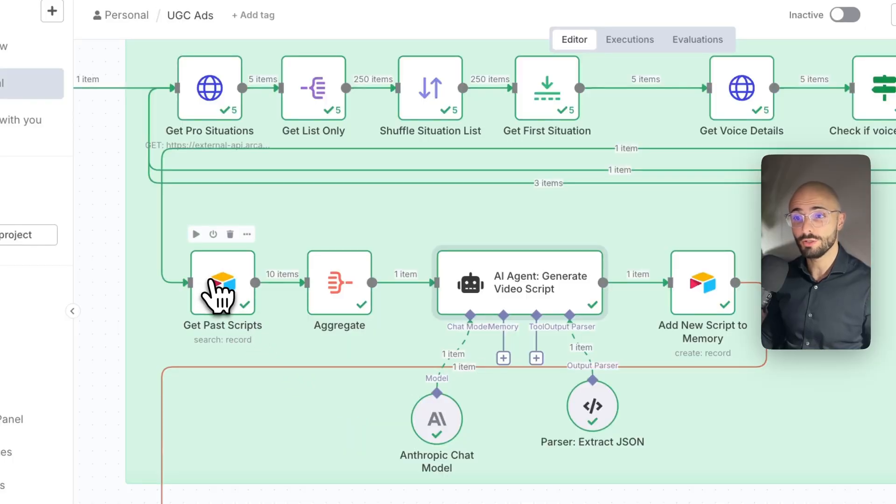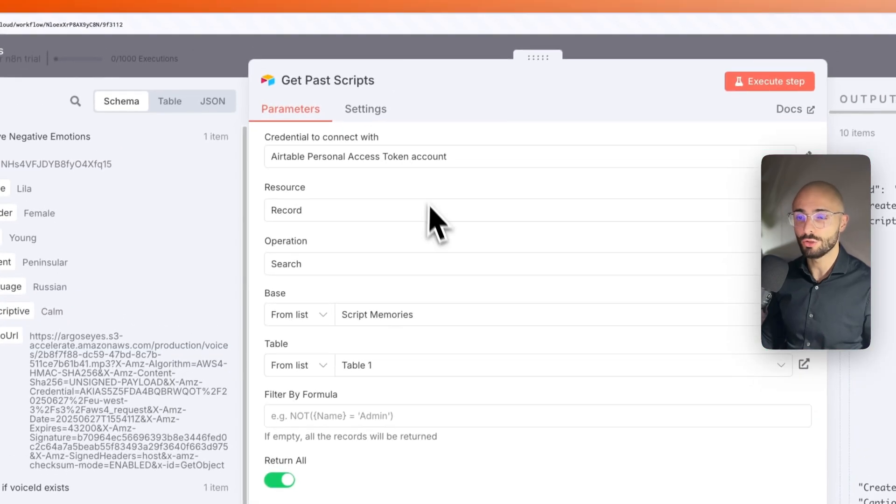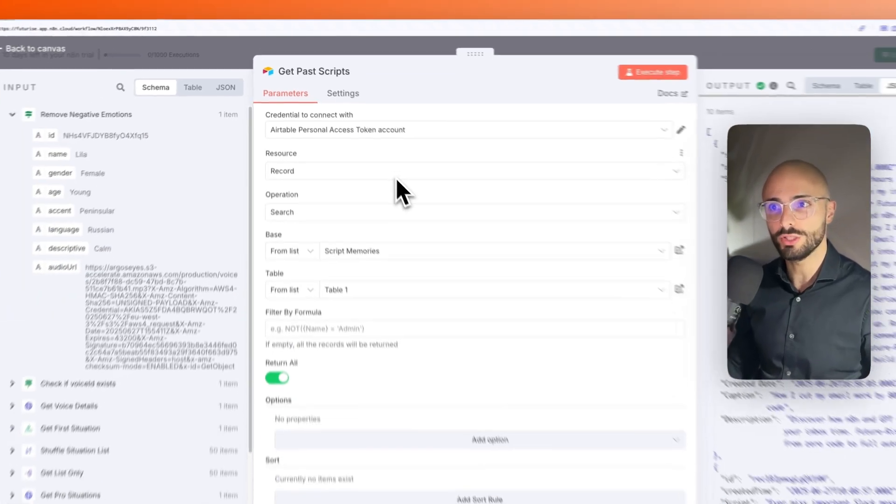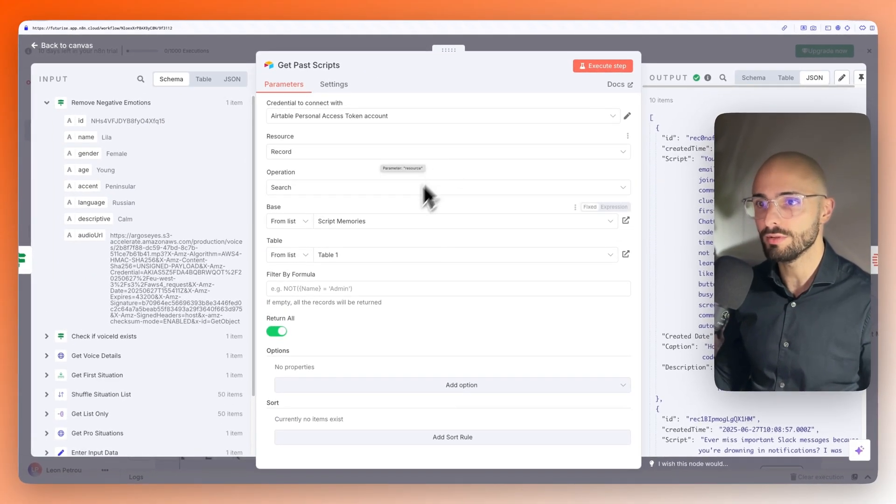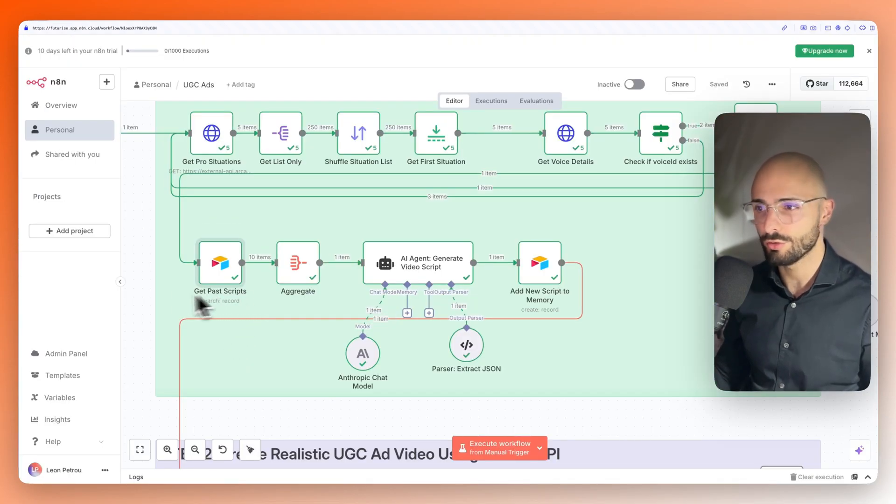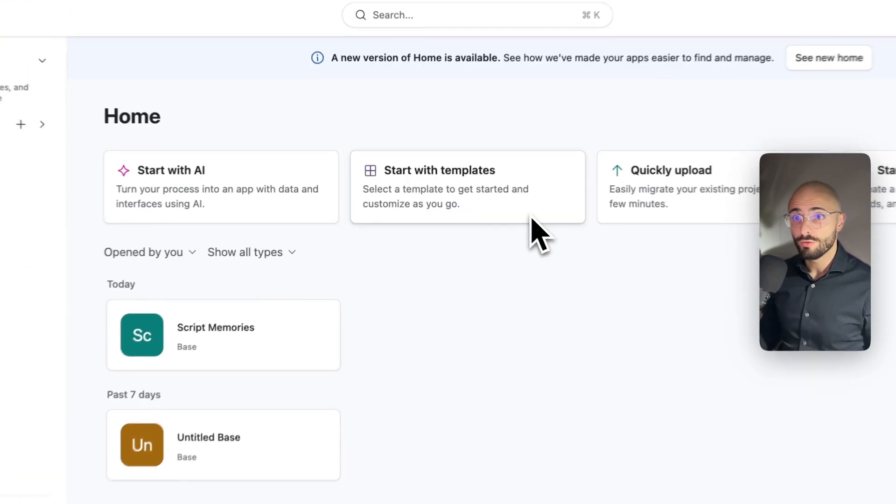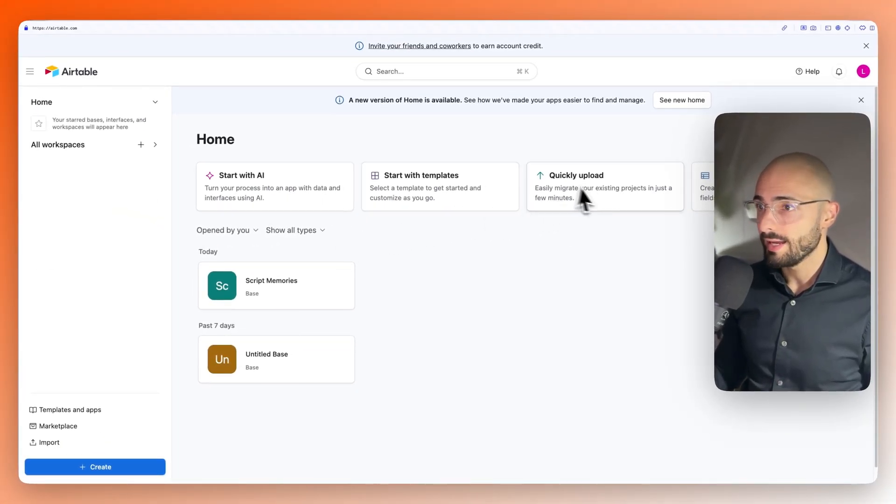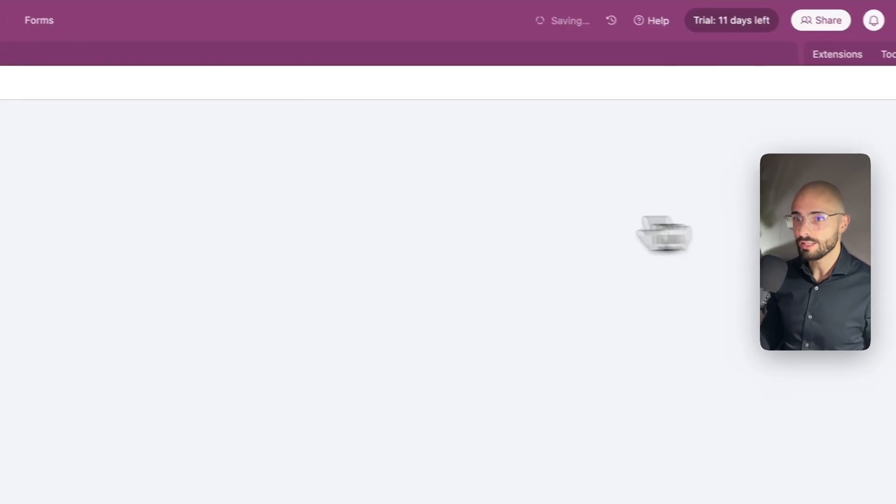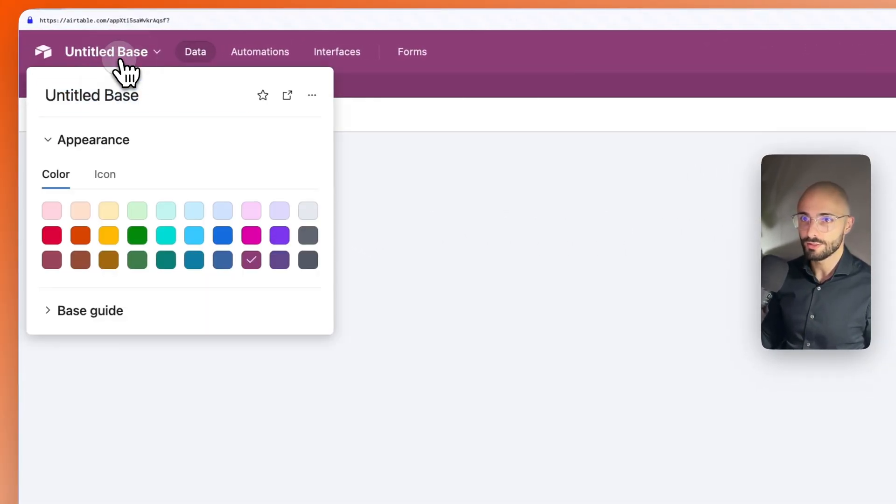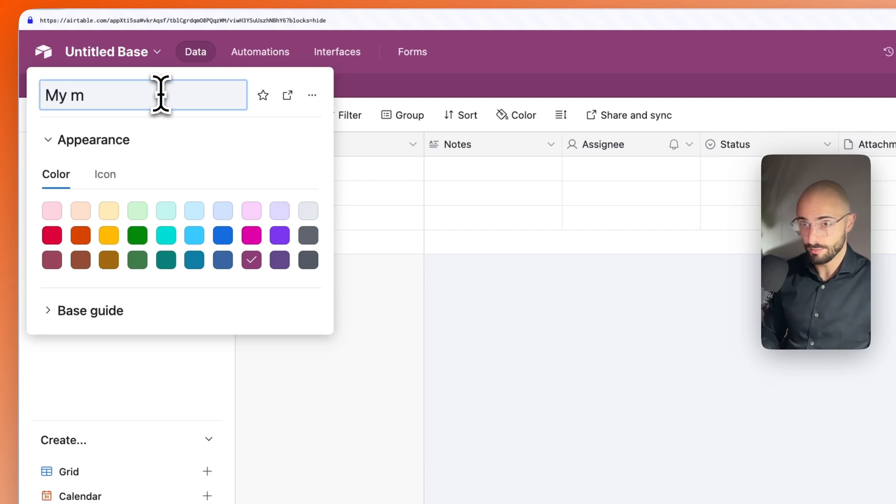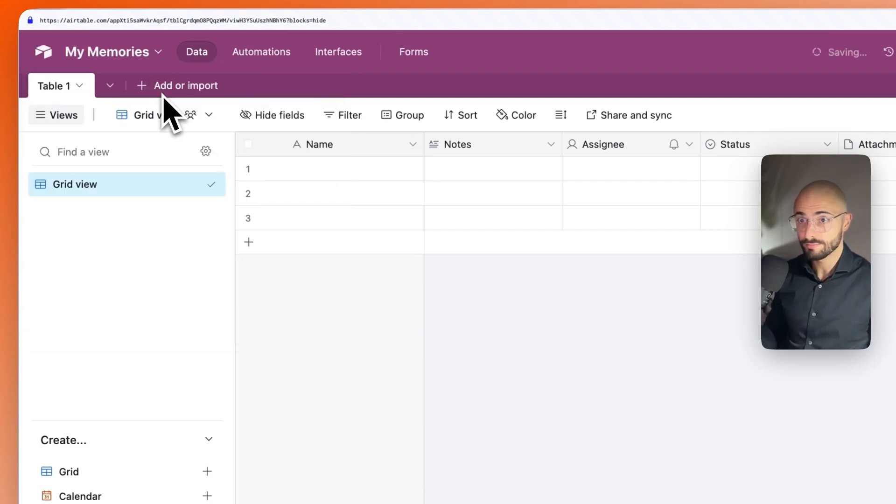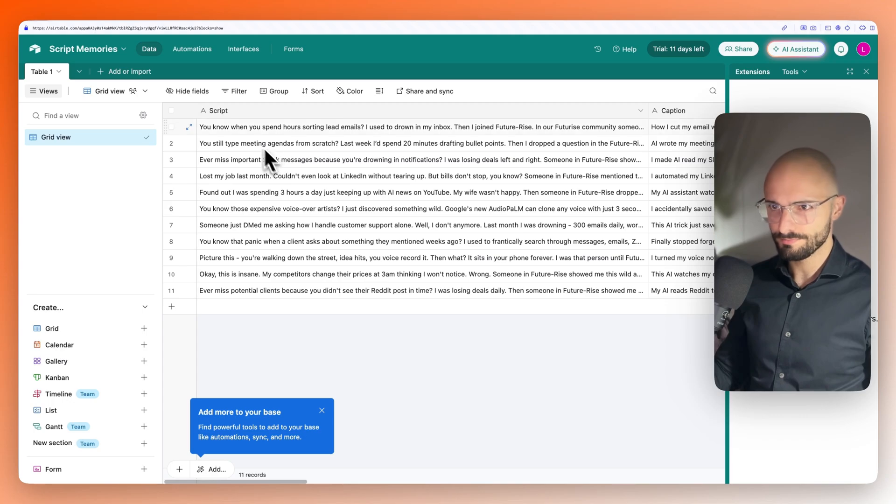The next thing you need to do is make sure you have an Airtable account. You could also use Google Sheets for this, but I'm using Airtable. I just like Airtable. It's very reliable and robust and they have a lot of cool features. For Airtable, you can just come and click on start from scratch to create a new table. You can give it a name like, I don't know, my memories.